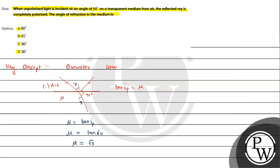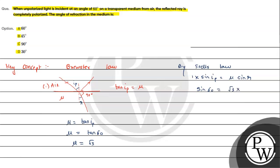Now we apply Snell's law on this surface. By Snell's law, what we can write is 1 times sin of ip will be equals to mu times sin of r. So sin of ip will be nothing but sin 60. Mu we get root 3 times sin of r. Sin 60 is root 3 by 2. Root 3 times sin r, so here root 3 root 3 cancel. Sin r value is 1 by 2, so r value is 30 degrees.